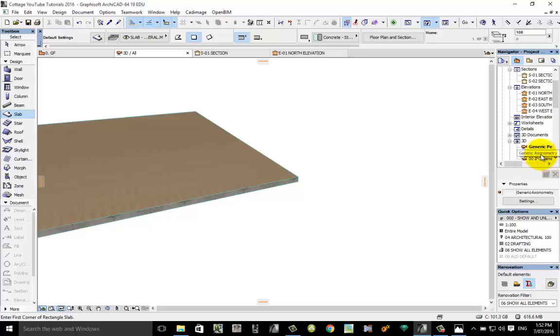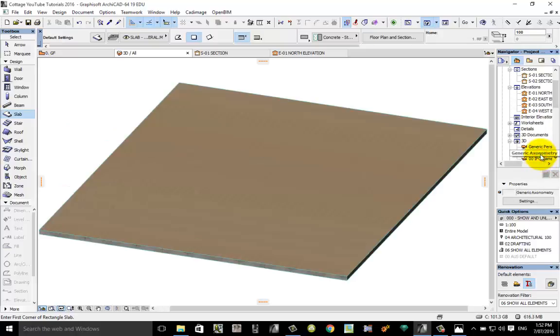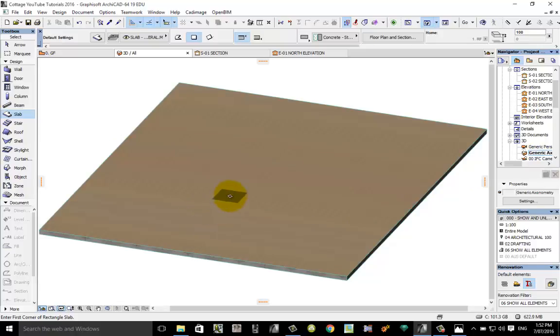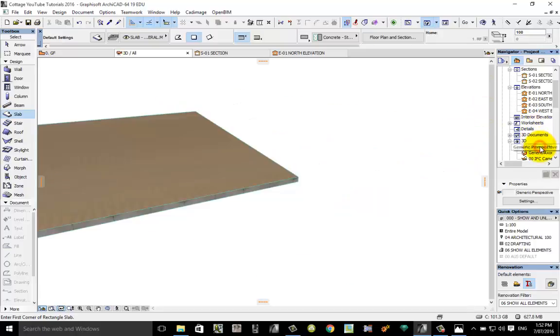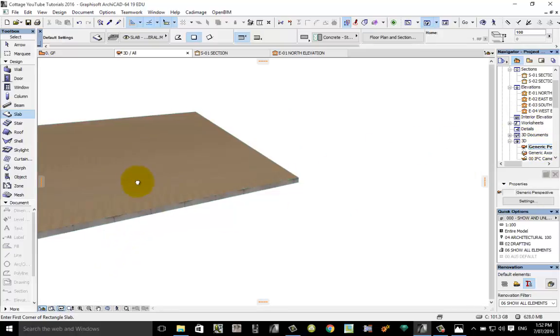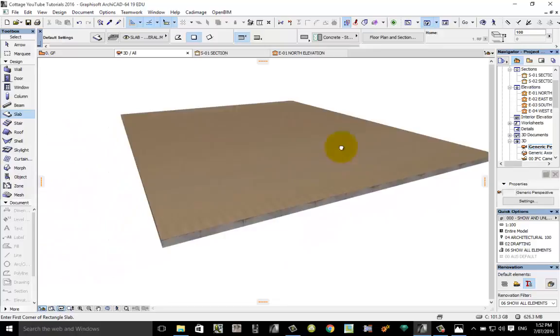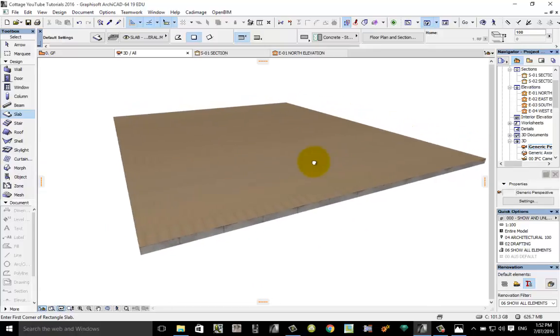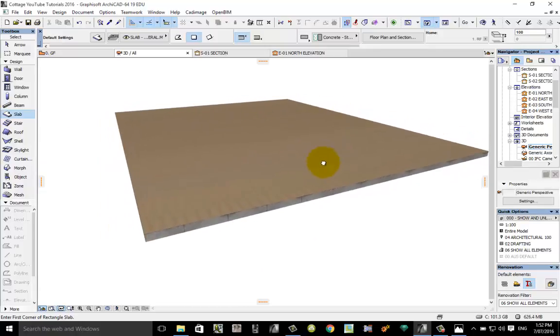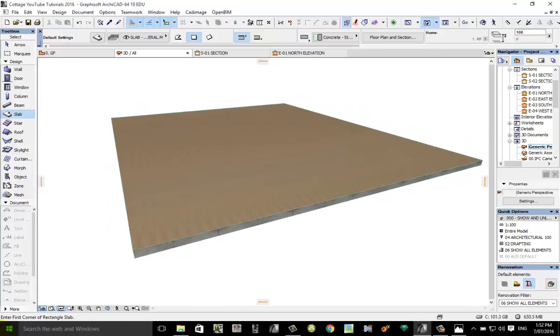You can see generic perspective. Below that if you double click on it says generic axonometry, that's what we might know in our other type of graphics as isometric. But generally speaking, I always keep things in the perspective view. So double click on perspective.